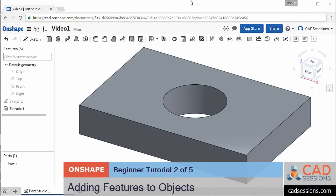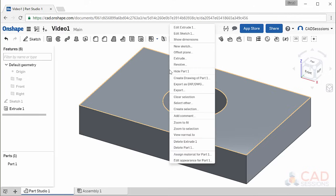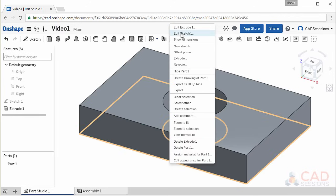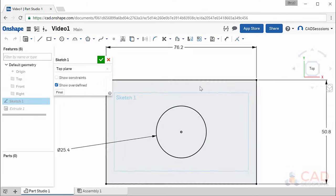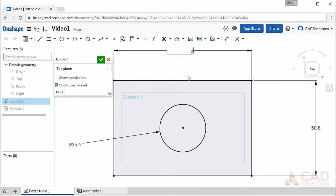Video 2: adding features to objects. In the last video, all the units of the dimensions have been displayed as millimeters, but for instructive purposes I have been asking that you input them as inches by entering the value followed by the letters 'in'. Onshape then calculated what the millimeter equivalent was and displayed it in millimeters.